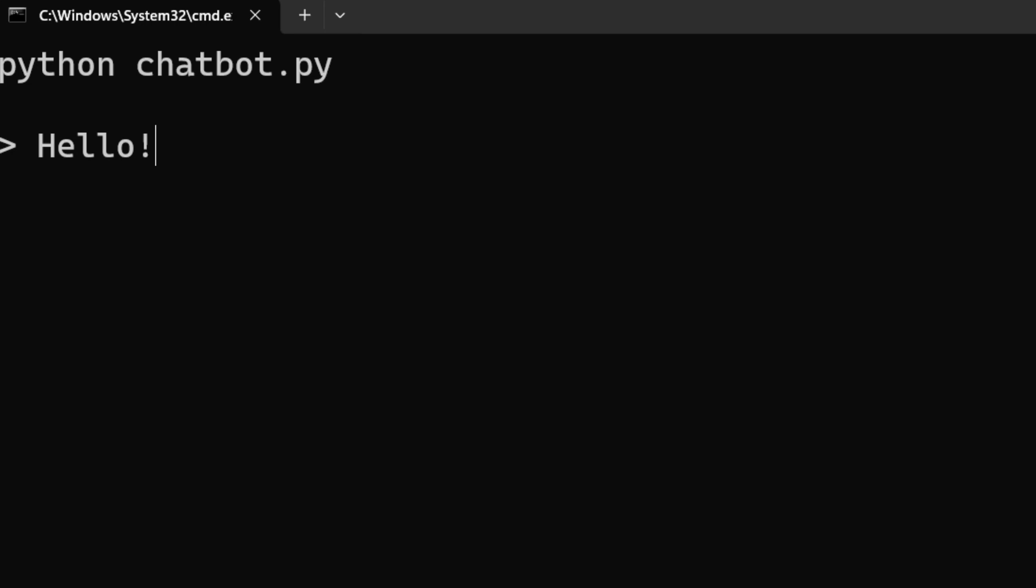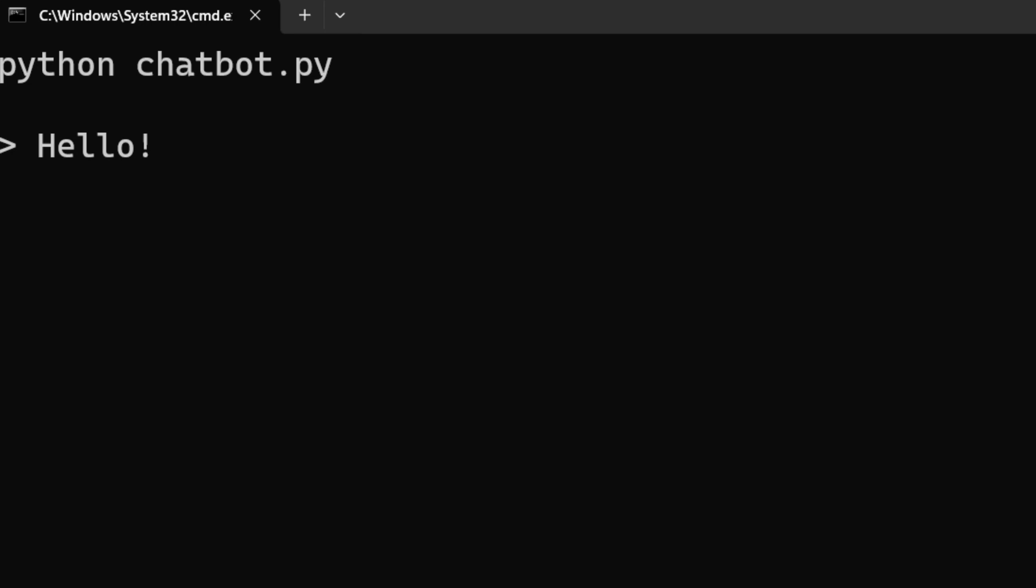After a short wait, ChatGPT, I'm sorry, I mean our local large language model, Lama2, answers and pretends to be ChatGPT. Feel free to chat with the chatbot and post your funniest chat histories in the comments down below. Thanks for watching and see you next time.